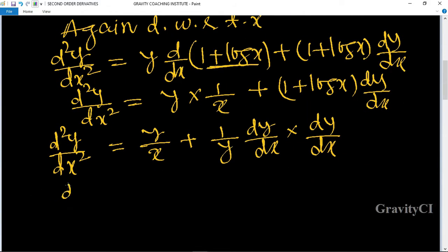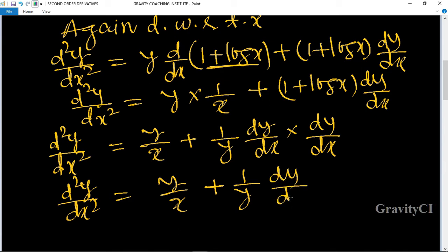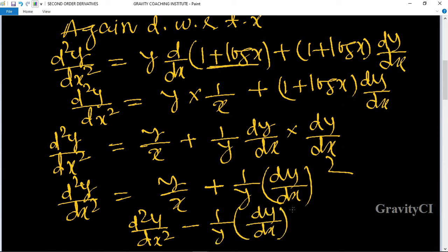So d squared y upon dx squared equals y upon x plus 1 upon y into (dy upon dx) whole squared. Therefore d squared y upon dx squared minus y times dy upon dx, minus 1 upon y times (dy upon dx) whole squared, minus y upon x equals 0. Hence proved.